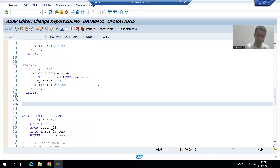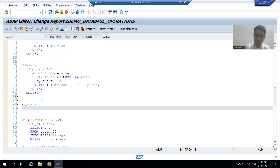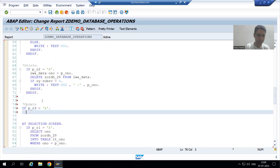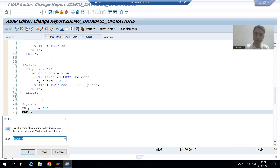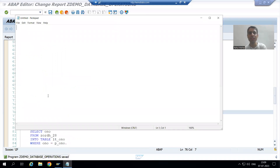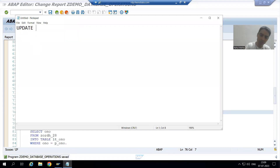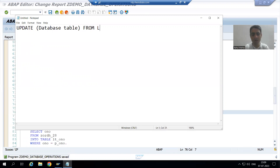Now we will write the update logic. I will write: if the third radio button is equal to capital X. The syntax for the update database operation is similar to insert and delete. The keyword is UPDATE followed by the name of the database table, then FROM followed by the name of the work area.